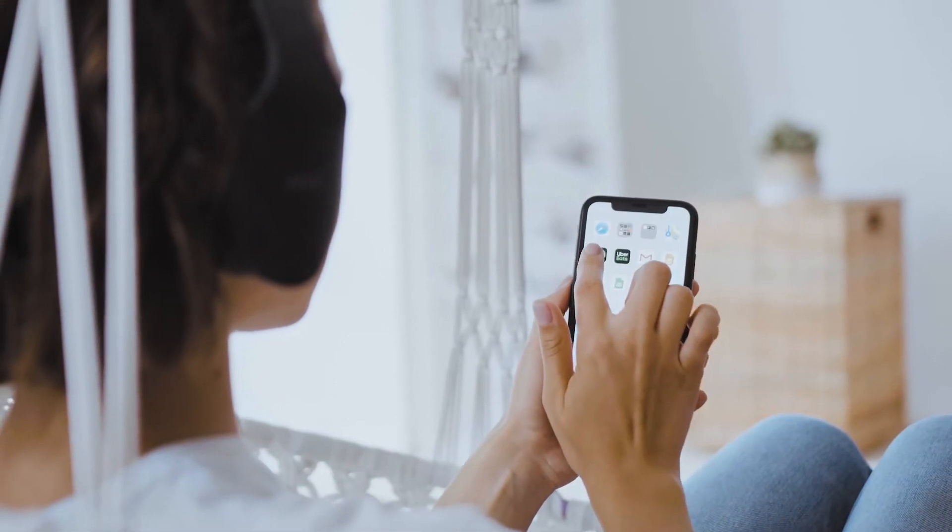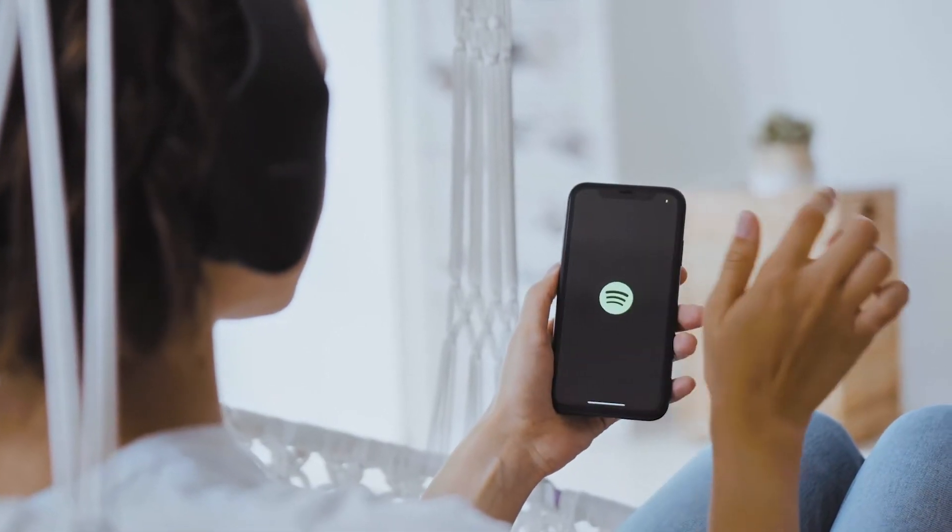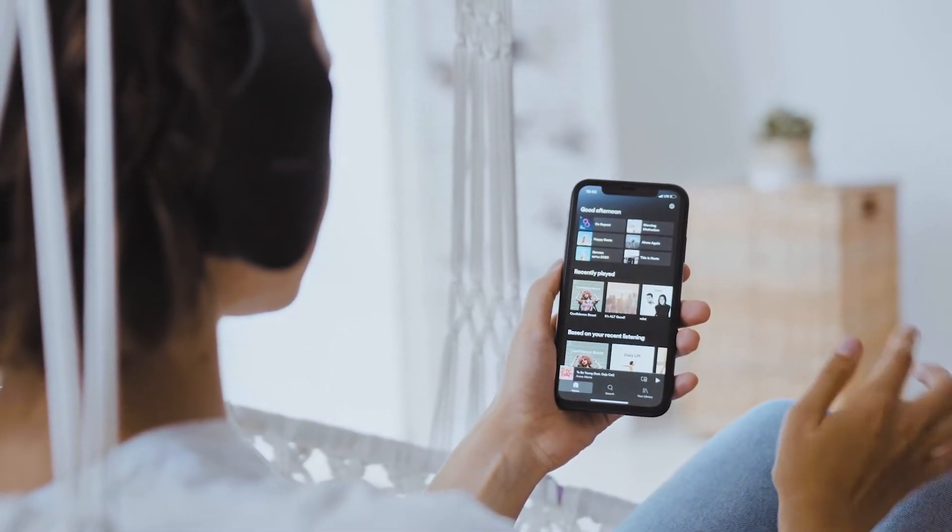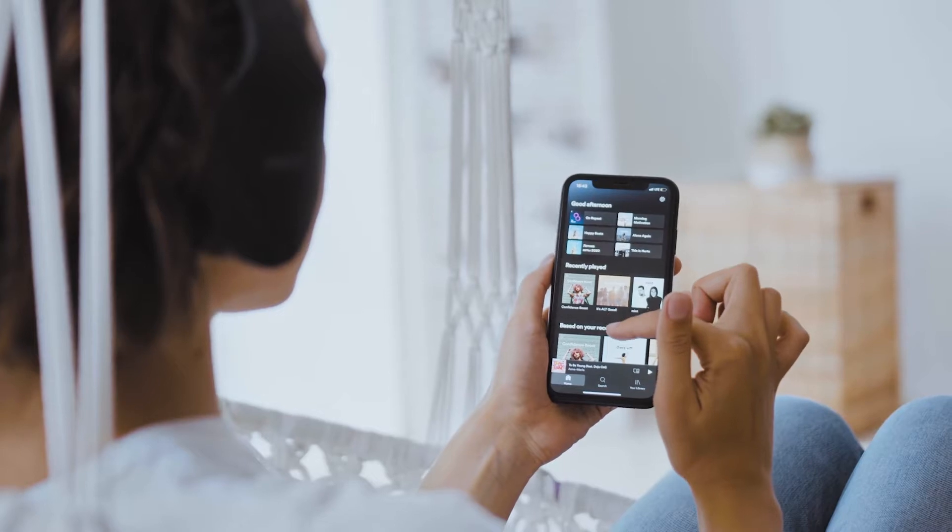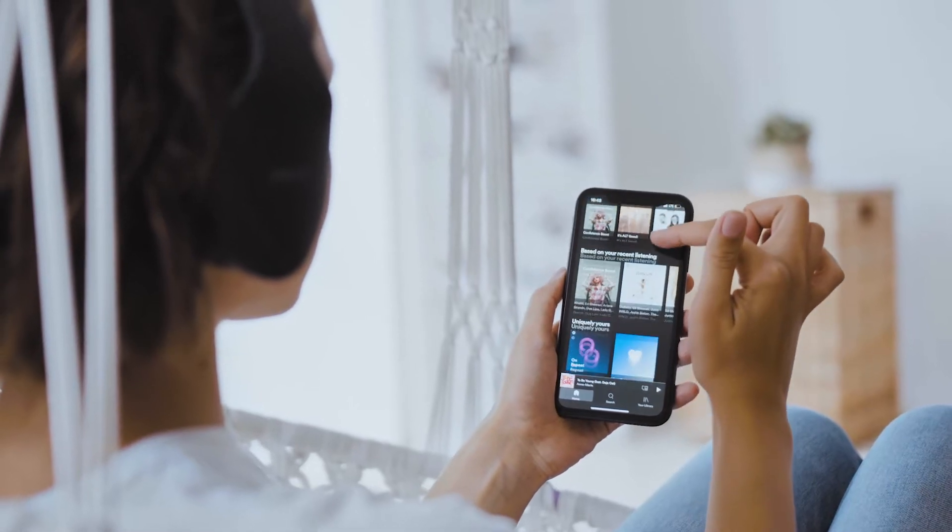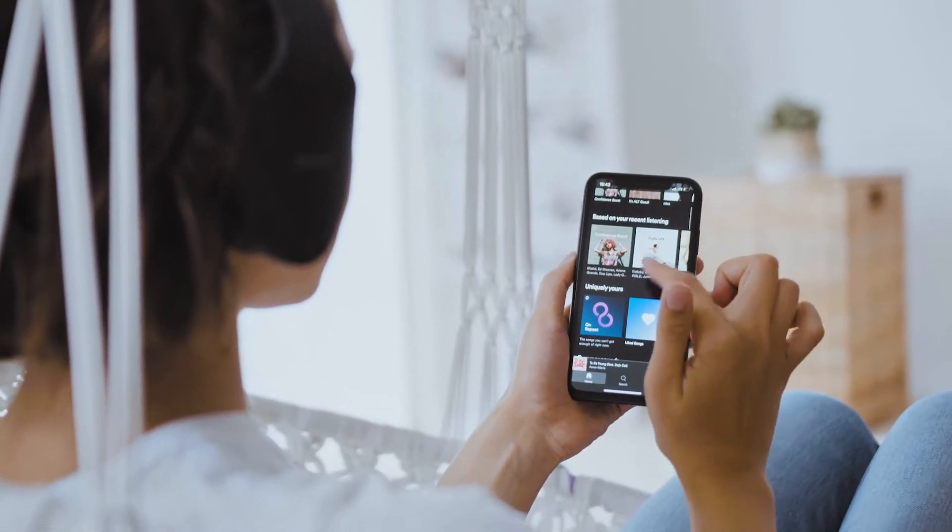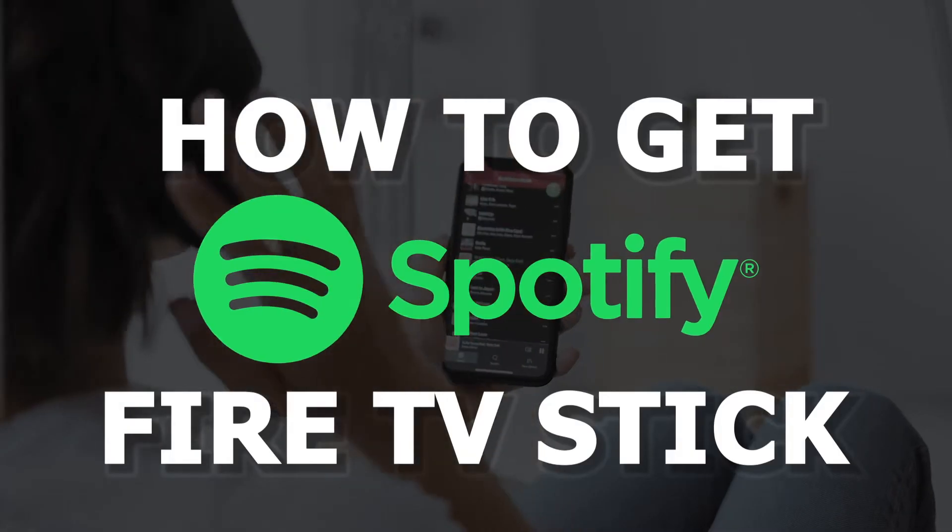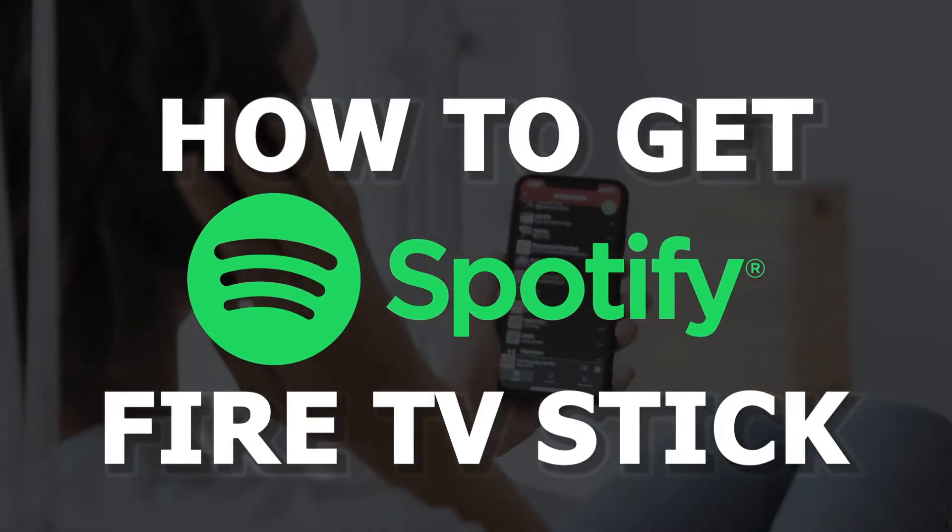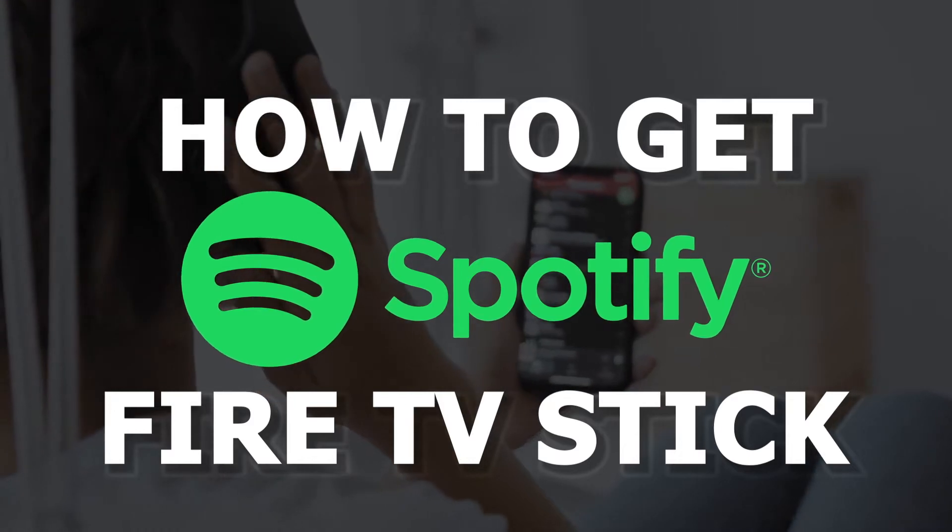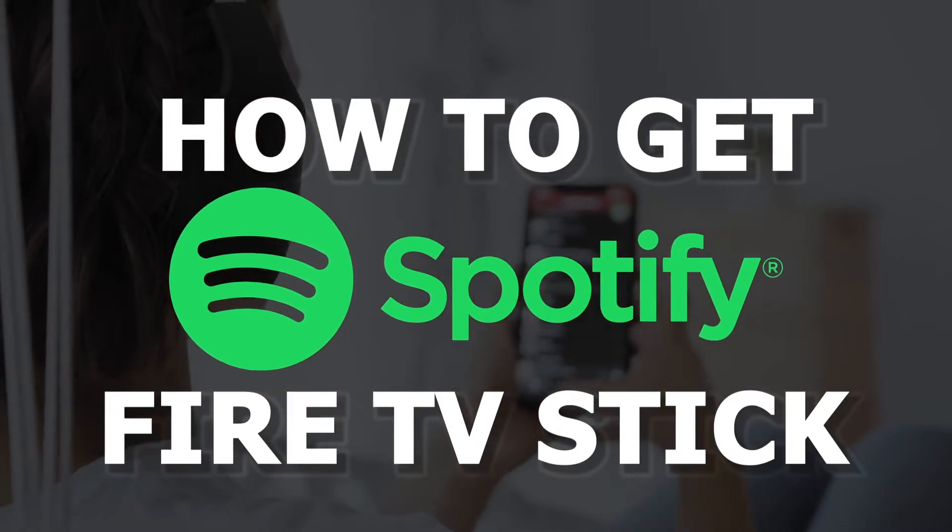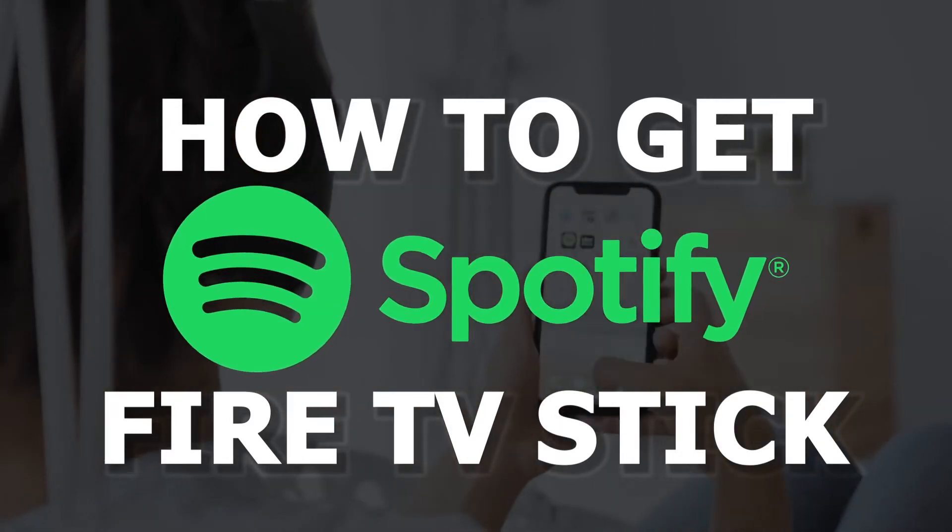Spotify is a digital music streaming service that gives you access to millions of songs, podcasts, and videos from artists all around the world. In today's tech video, I'm going to show you how you can get Spotify on your Fire TV stick.